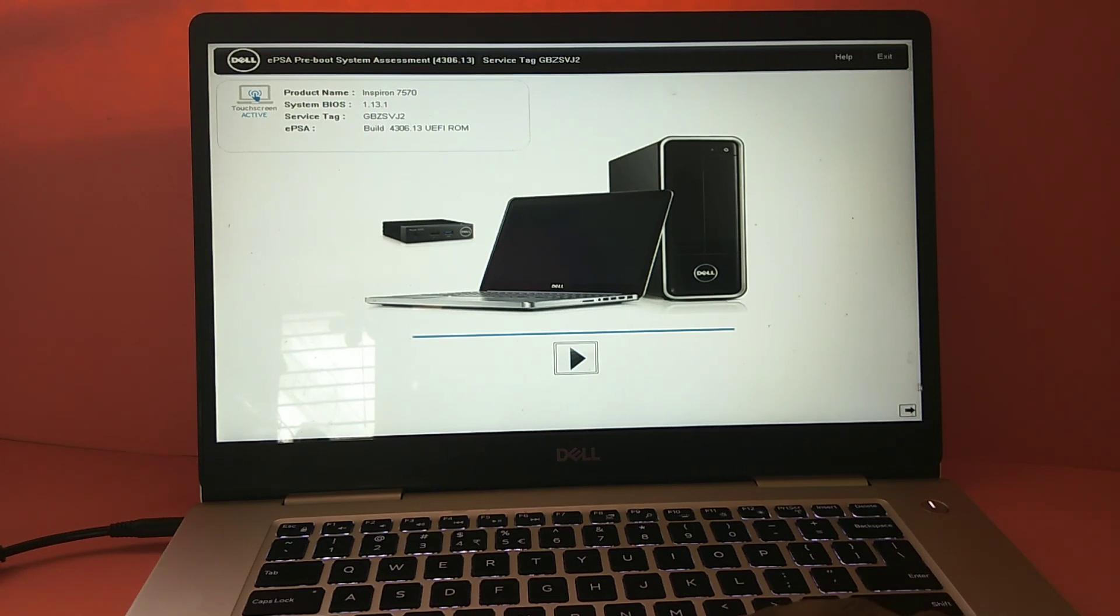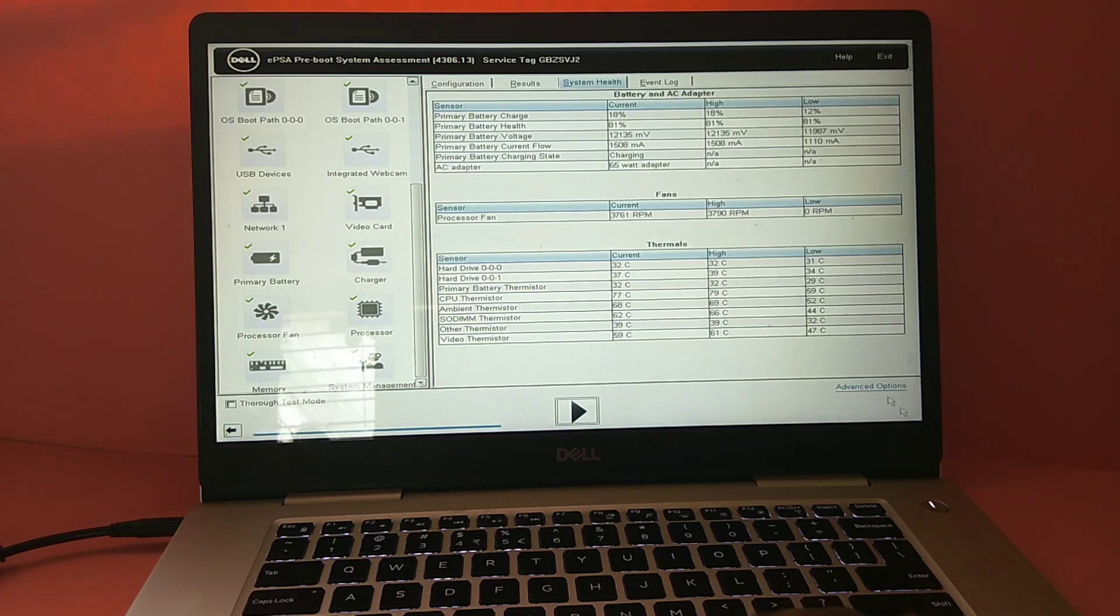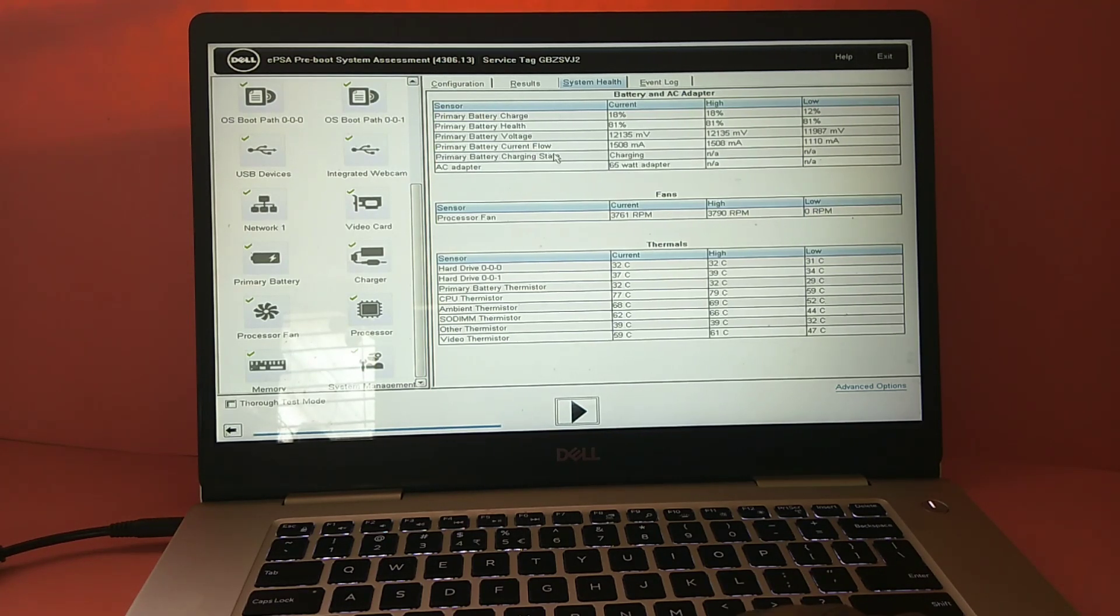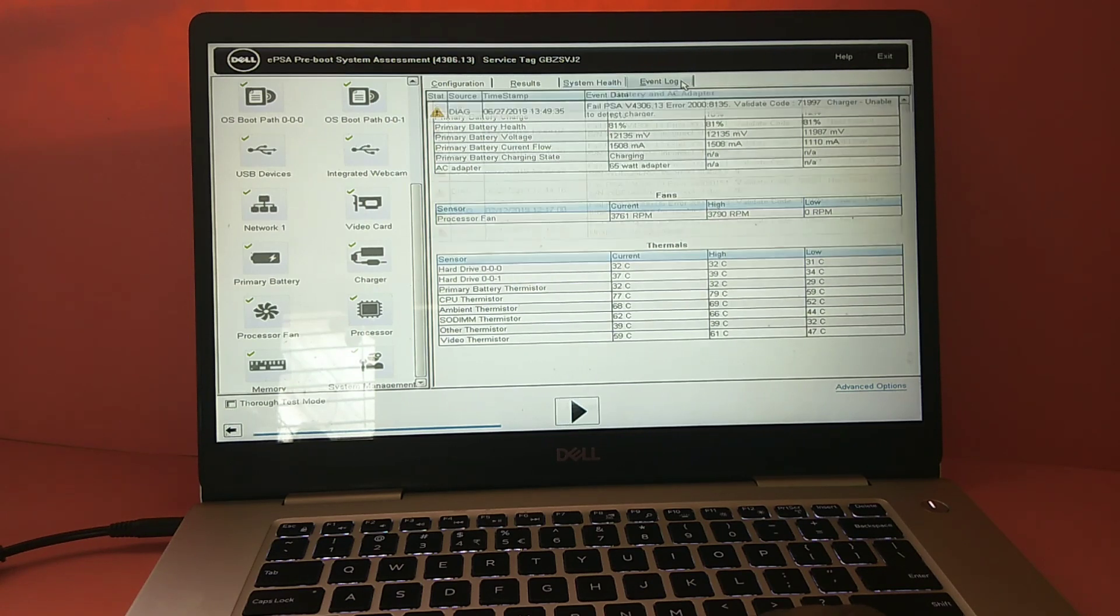Then click on this arrow. Now we can see the health status and the event log.